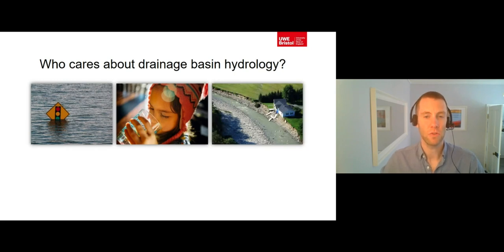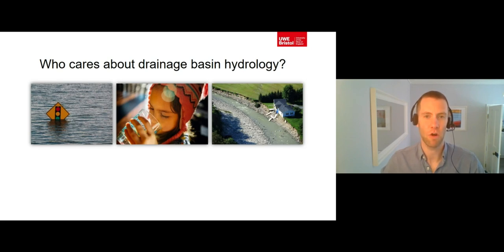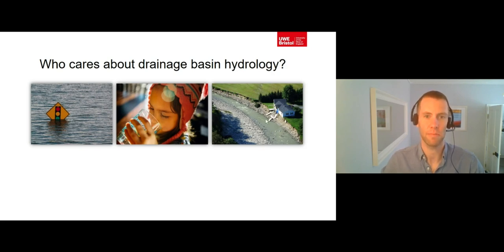Drainage basin hydrology is also important to anyone who lives near a river channel. This is because drainage basin hydrology affects the erosive power of river channels, with high power channels being able to erode their banks and damage property that is adjacent to them.